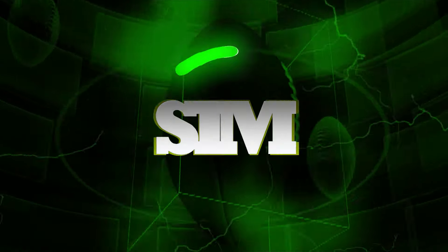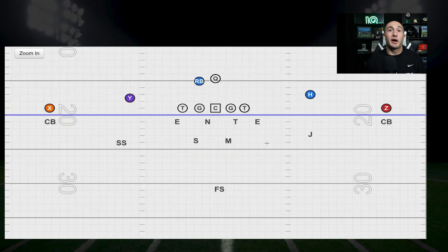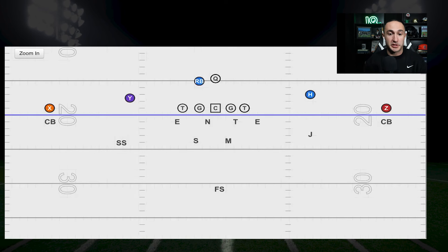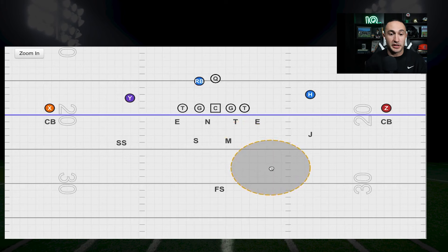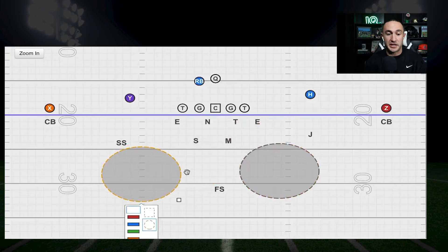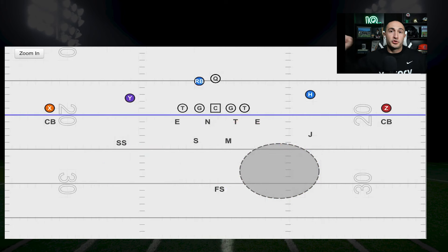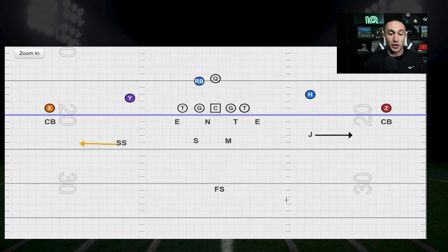We're dedicating this segment to Coach Belichick and Coach Saban's baby: Rip Liz Match Cover 3. The reason Rip Liz Match Cover 3 was essentially invented by Coach Saban and Coach Belichick is because when you play Cover 3, teams will attack the seams, putting so much stress on that single high safety. The jack and strong safety have to respect the flats if they're spot dropping. But as Coach Saban said, someone like Dan Marino — you can't spot drop because he can just slice and dice you with his natural arm talent.